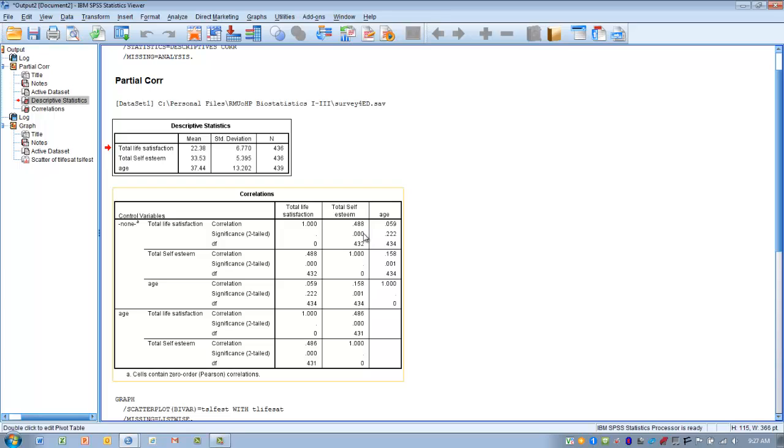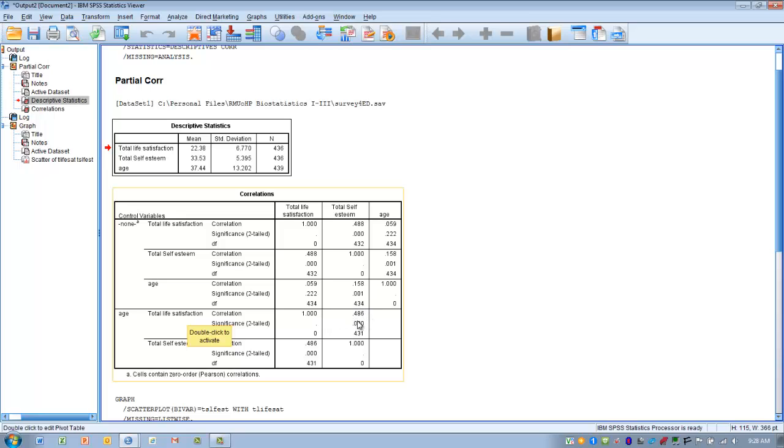And so now we want to look at the effect that age might be having on this correlation. So we go down to the bottom half of the table where it's labeled age. And then we go back to that same correlation matrix section where we have life satisfaction and its correlation with self-esteem. Now what we see here is the R value is slightly lower than it was without controlling for age. It's now 0.486, which is not much of a change at all. And obviously it's still statistically significant.